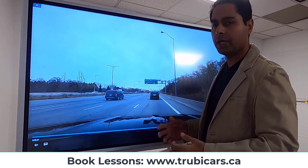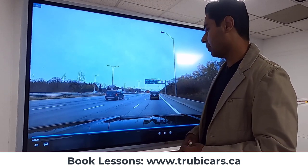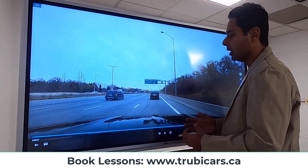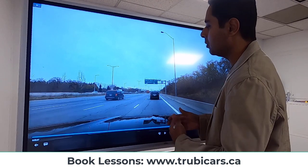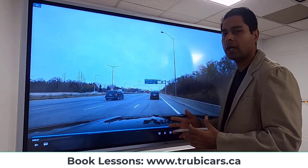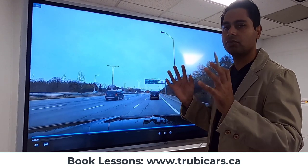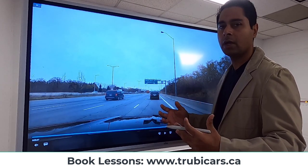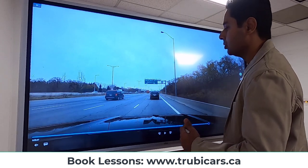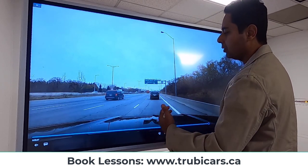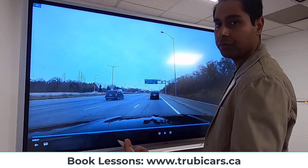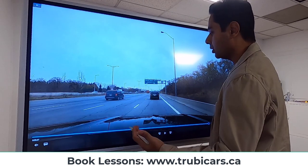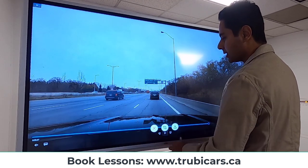Another thing to be mindful of is your following distance — make sure you're not tailgating other drivers. Tailgating means driving too close to the car in front of you, which blocks and limits your vision. When driving behind a large vehicle like a bus or semi-truck, leave even more space. The minimum is about three seconds in the city; more space is needed at highway speeds.